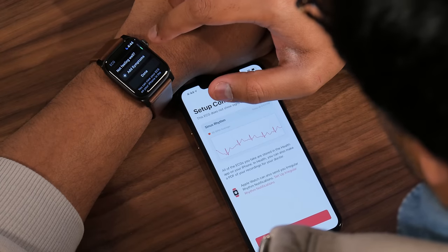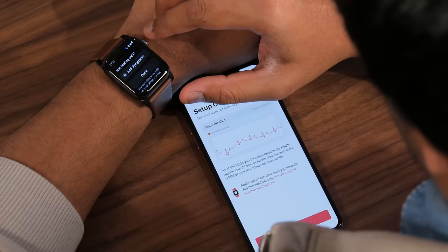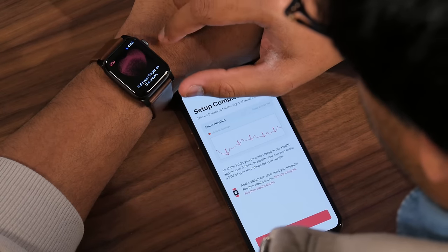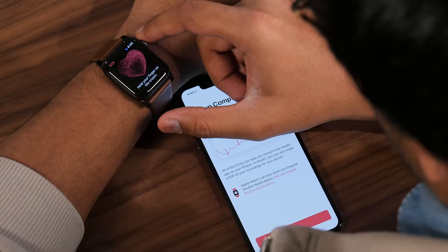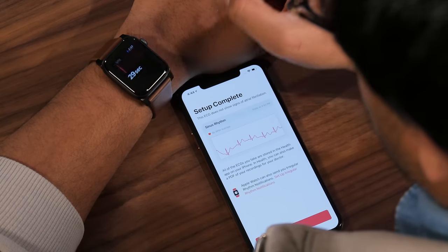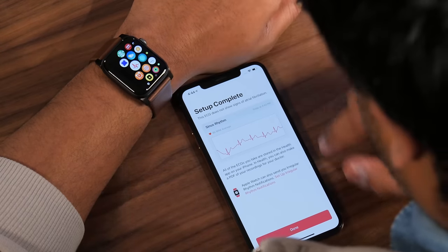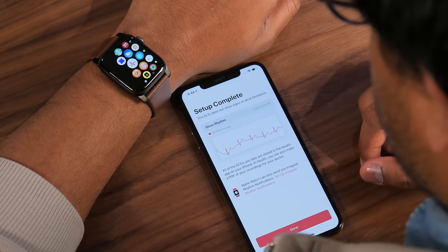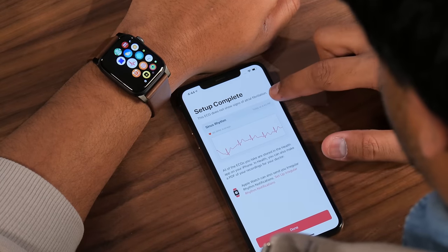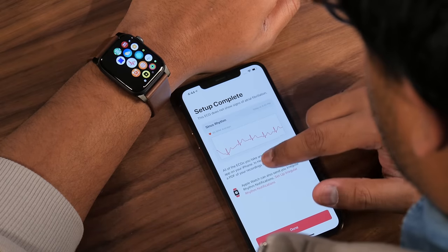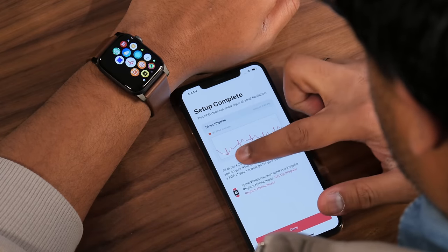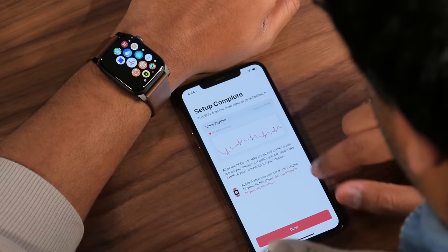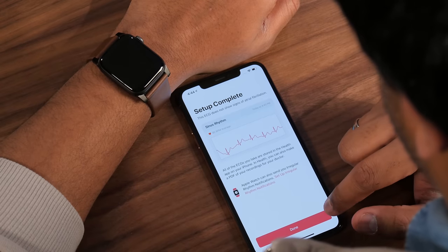There's a feature that lets you add symptoms so you can include that in a report for your doctor. Press Done, and you can check your ECG as many times as you want. Back on the app, it says setup complete and shows the result — in our case, sinus rhythm with no signs of atrial fibrillation. All of the ECGs you take are stored in the Health app on your iPhone, where you can also make a PDF of your recordings for your doctor.